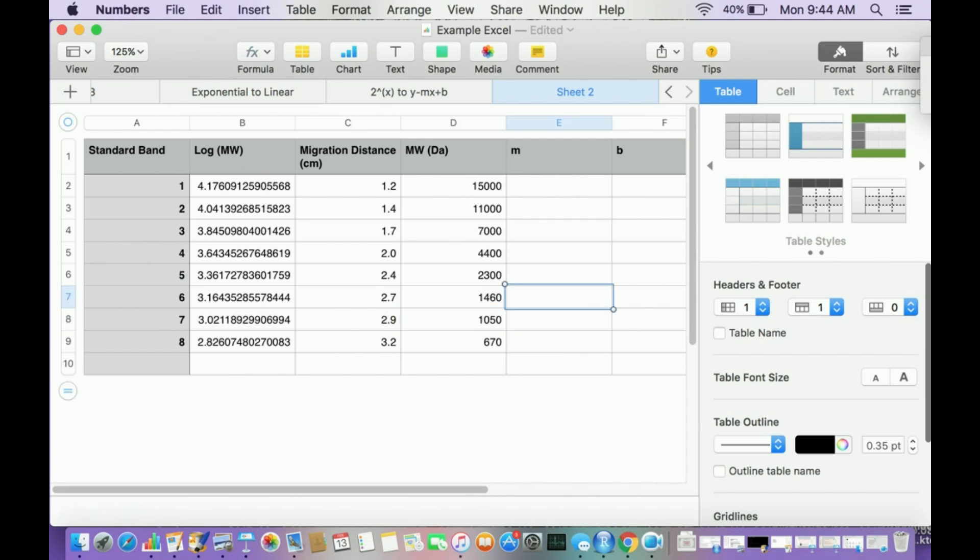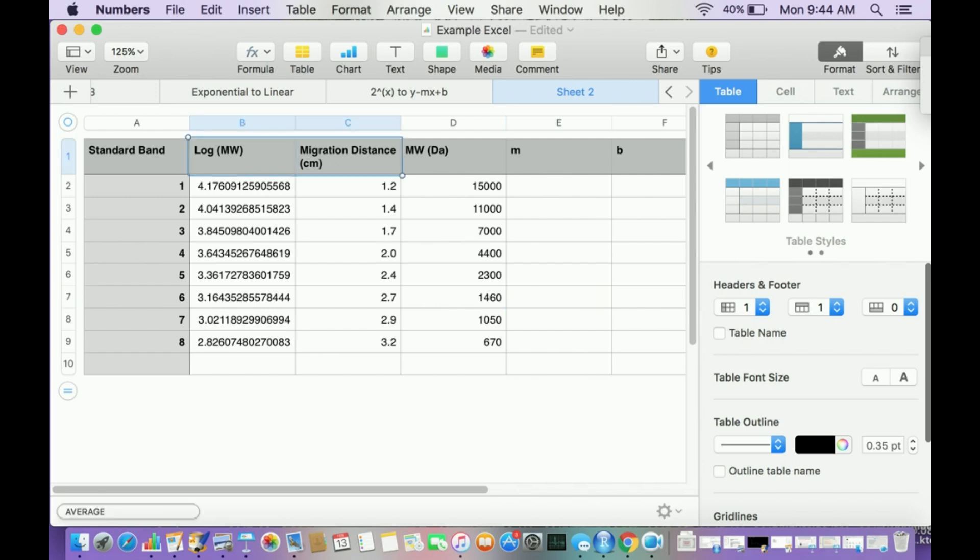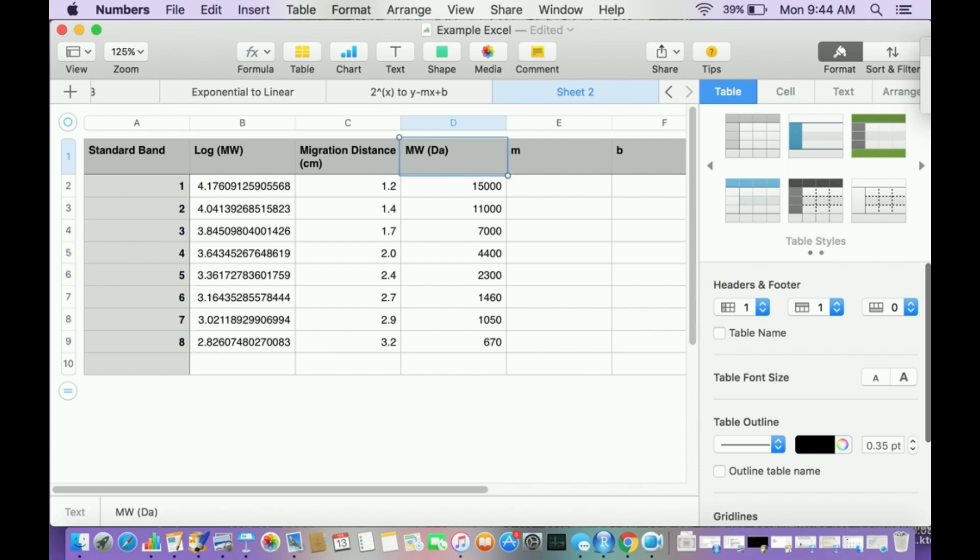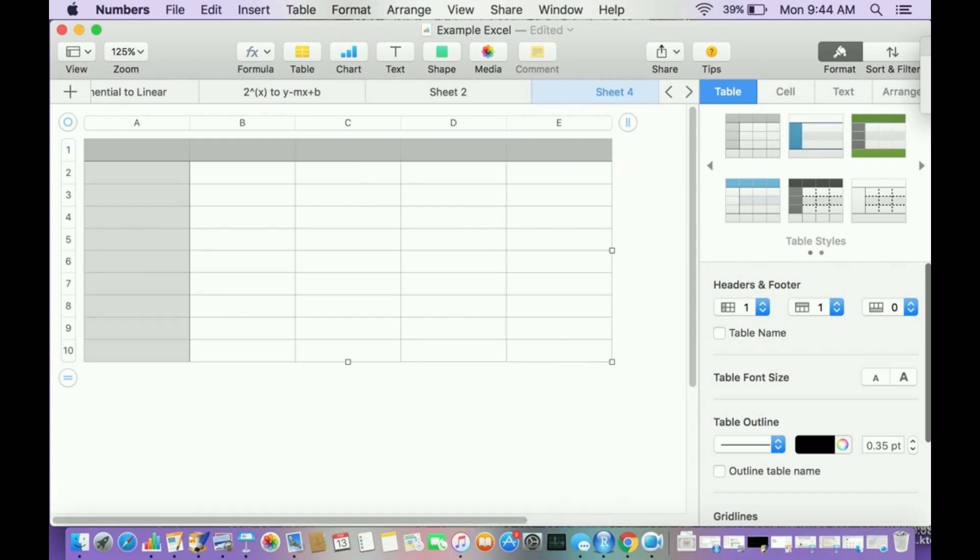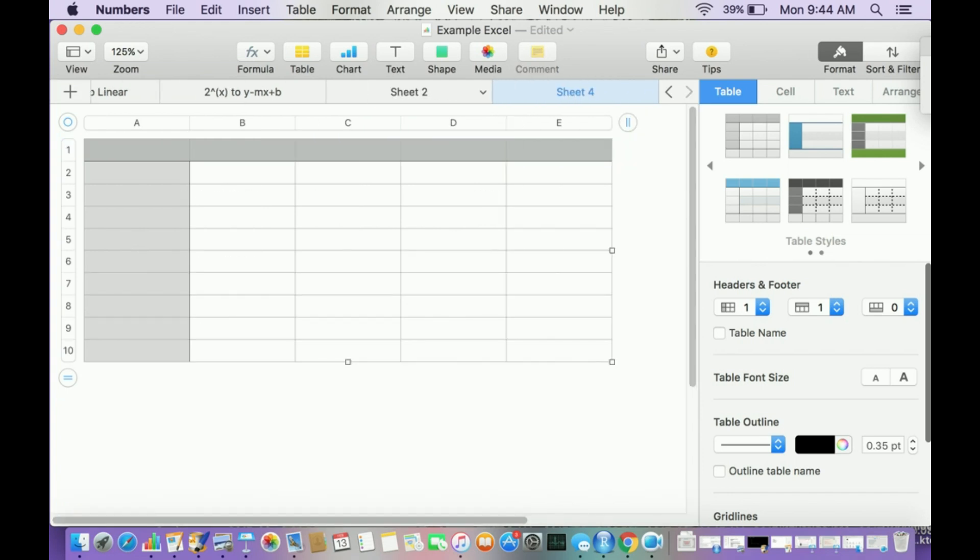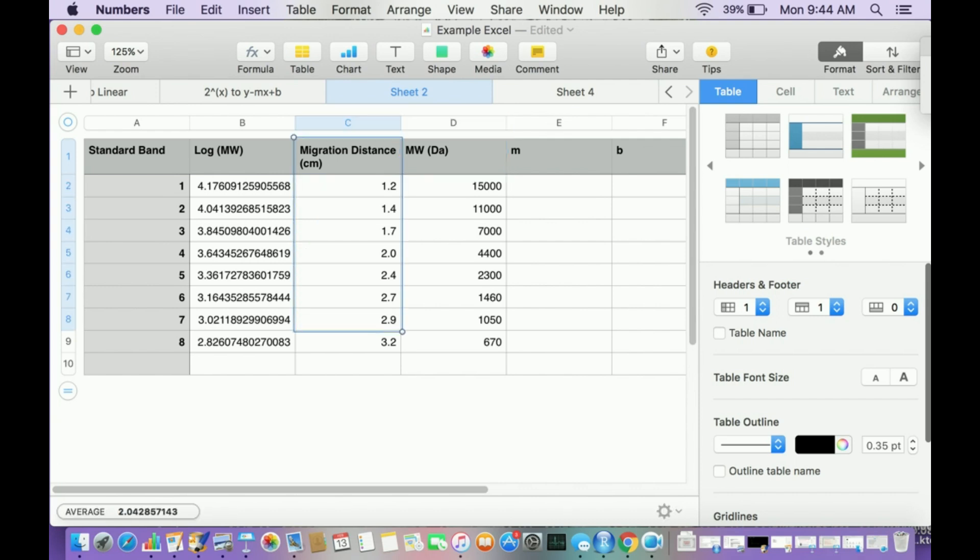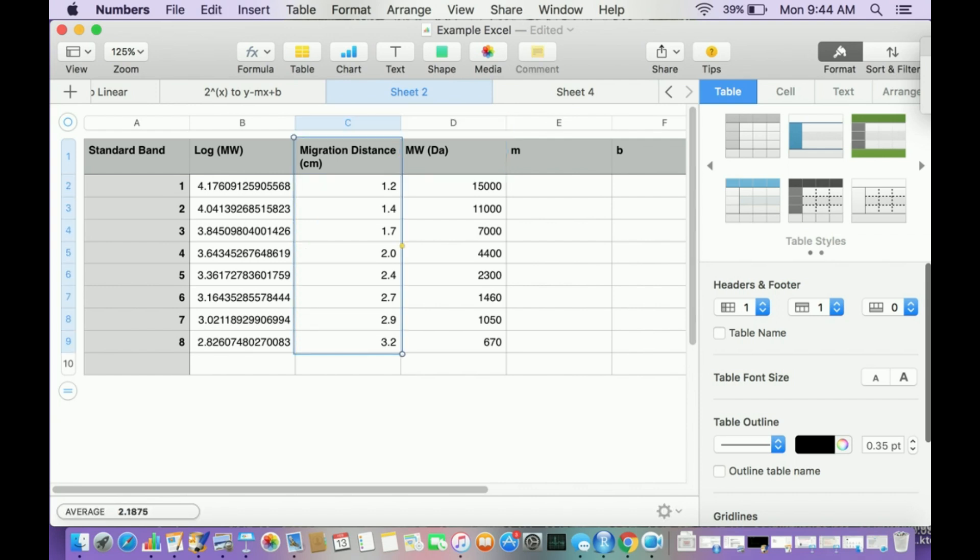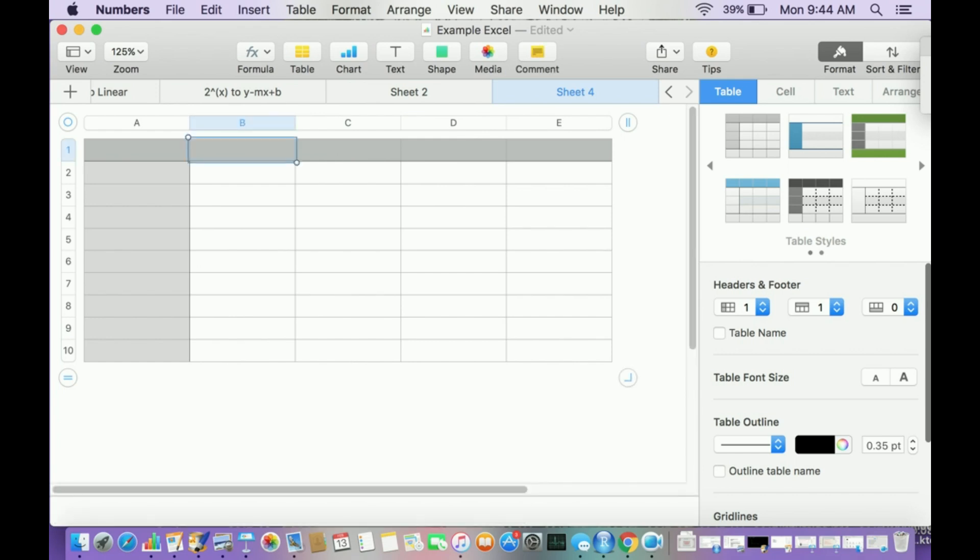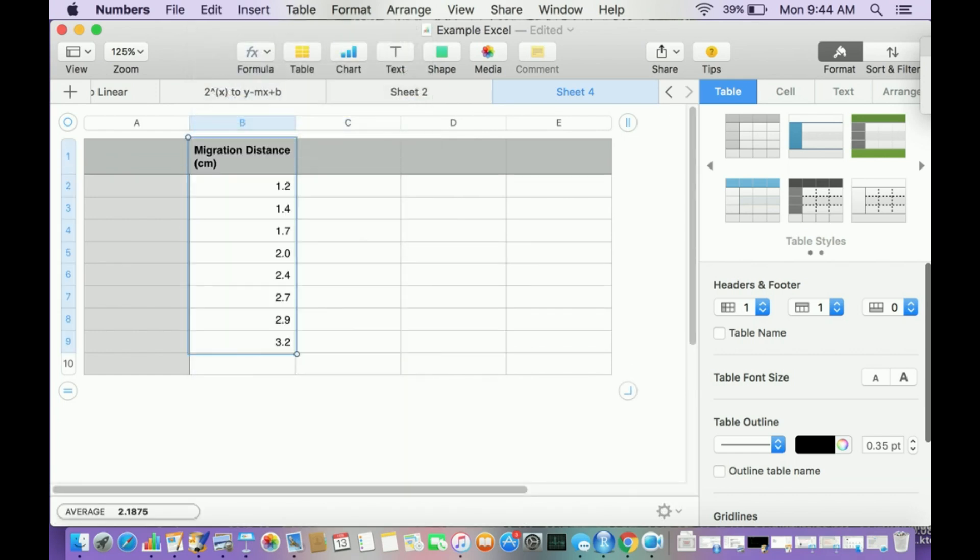Now one problem is that when I do the graph, I want my migration distance to be on the x-axis. Here it's going to be on the y-axis because it's on the right side. So I'm going to make a new sheet. I'm going to copy and paste migration distance, paste and match style.